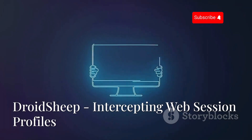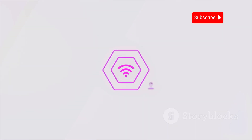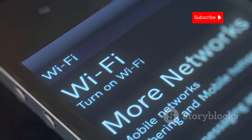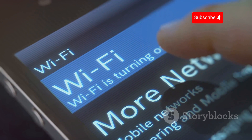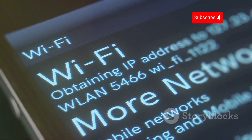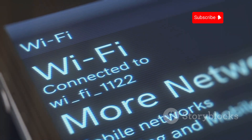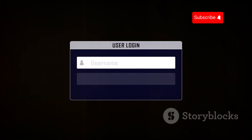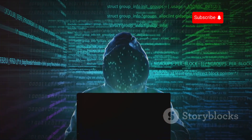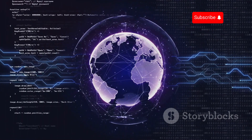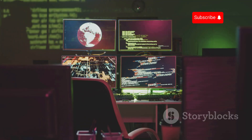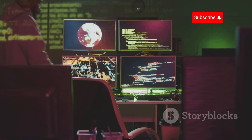Next up is DroidSheep, a network sniffing tool that captures web session profiles over a Wi-Fi network. When connected to a Wi-Fi network, your device often sends data in plain text, especially on non-HTTPS websites. DroidSheep sniffs network traffic and captures unencrypted session cookies or login credentials. While it can be used for legitimate purposes, using DroidSheep to intercept others' communications without consent is illegal and unethical. Use it responsibly for testing the security of your own network.